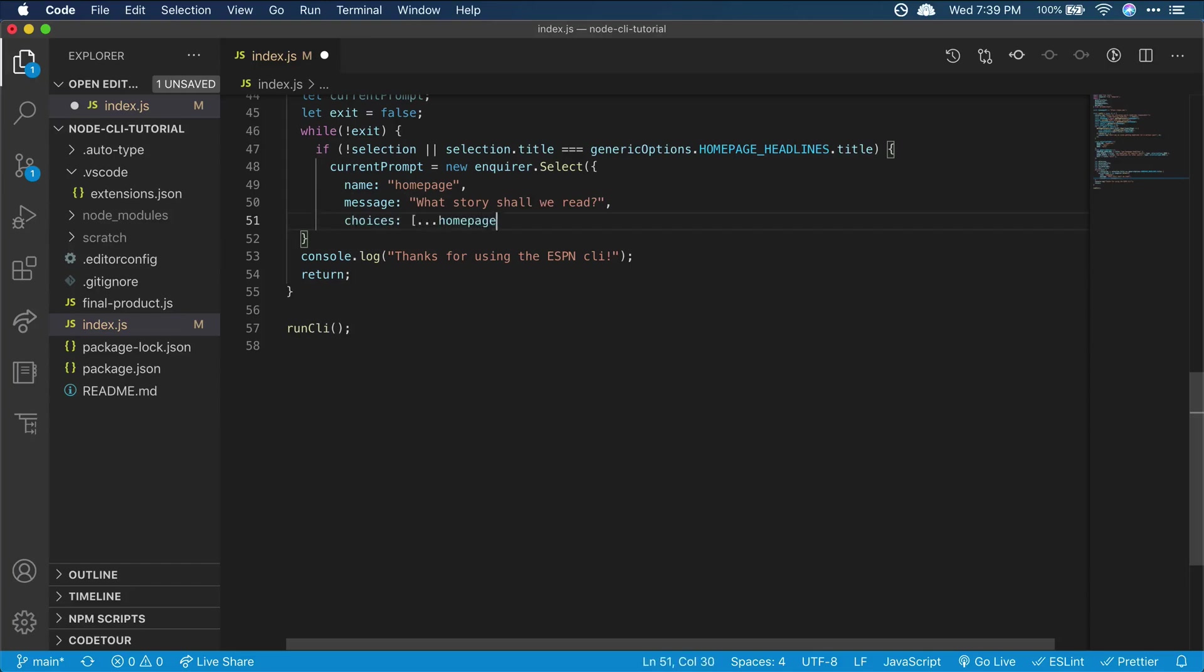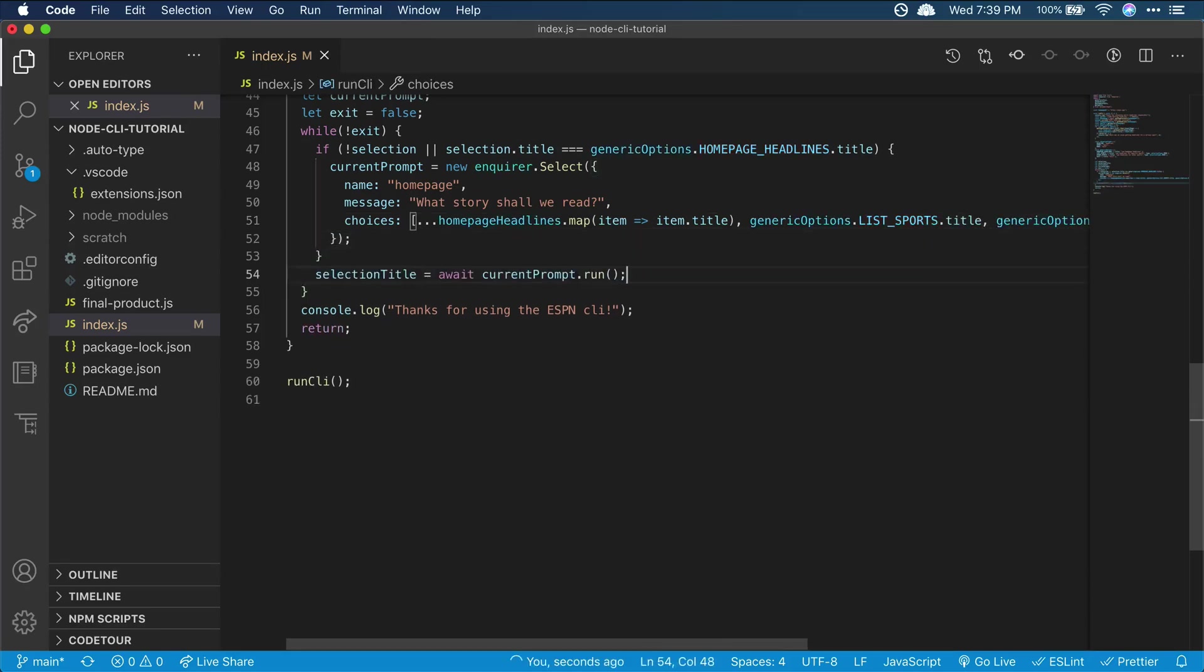They can choose to read one of the homepage headlines in the list. They can list out different sports for which to see further headlines, or they can exit the app. Here we've used inquirer to show a prompt to the user. For the choices value, we provide an array of strings for the user to choose from. Below this if block is where we actually run the prompt and then store the user's choice as the selection title.